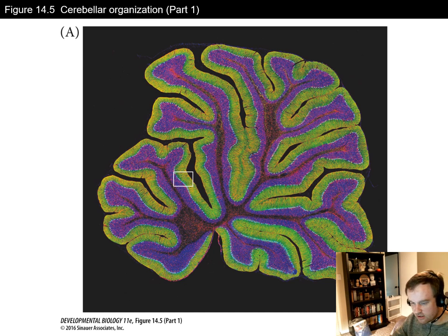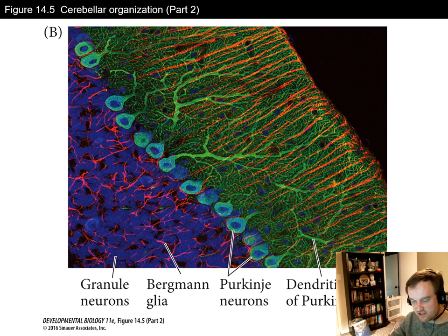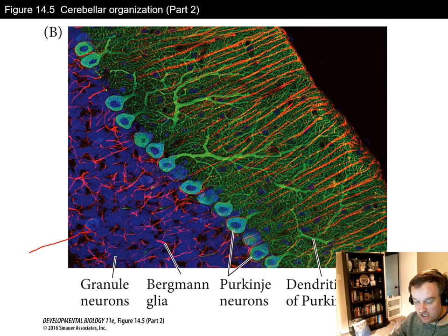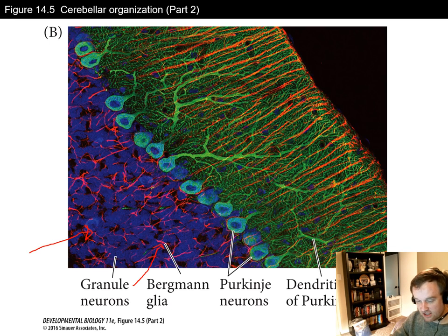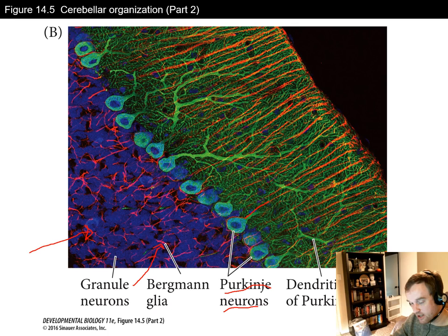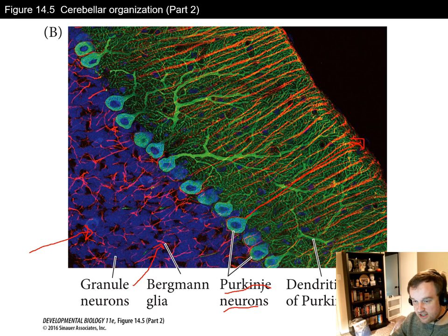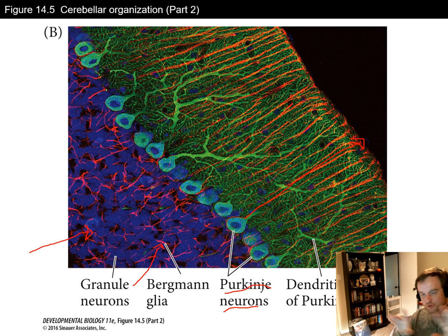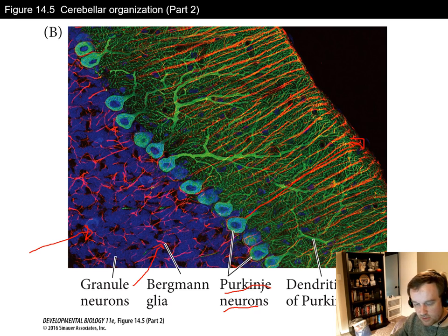Zooming in on the cerebellum, we can see different cell types making up its layers: granule neurons in the innermost layer, Bergman glia cells as thin red lines, and Purkinje neurons with processes extending to the external part of the cerebellum. These Purkinje neurons contain dendritic arbors — the branches and roots coming off the neuron — and some of these dendritic arbors can have over 10,000 plus connections.